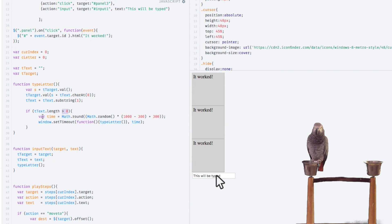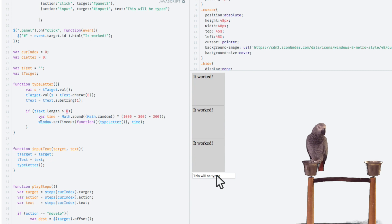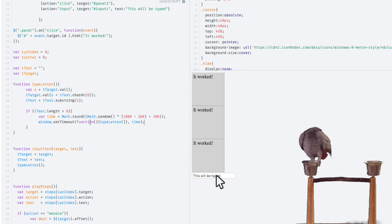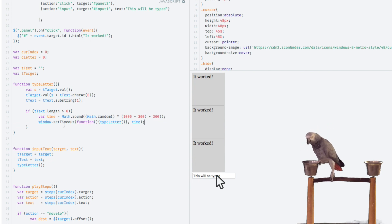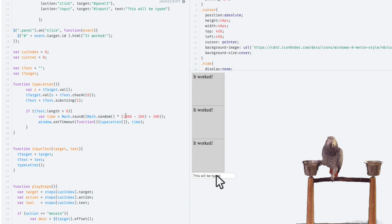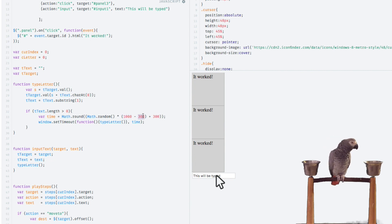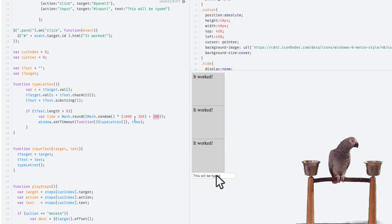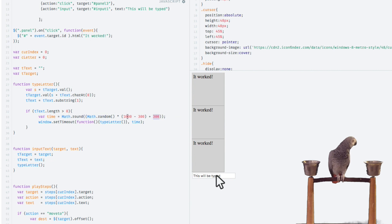When the length is no longer greater than zero, we don't call ourselves. Otherwise, if it is greater than zero, that means there's still text to process. We will go ahead and call ourselves, but we're going to use a random function. The math random function actually takes a maximum value and a minimum value, and then we add it. So this will basically give us a range from 300 to 1000.